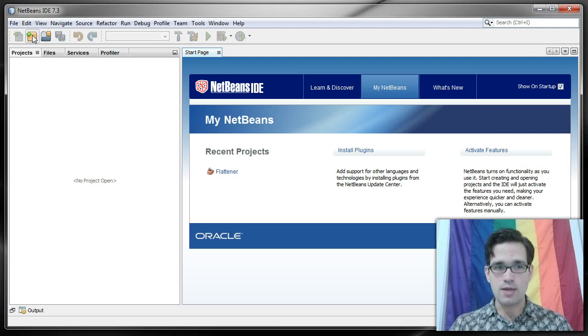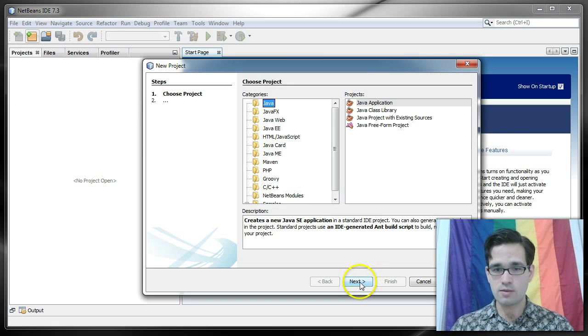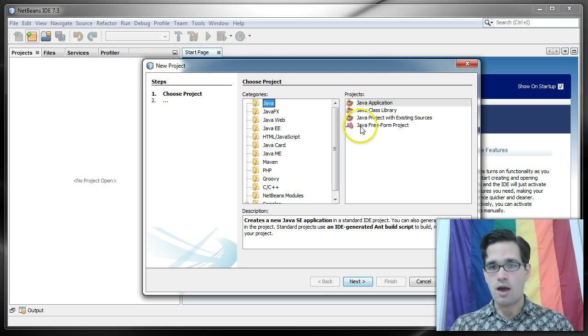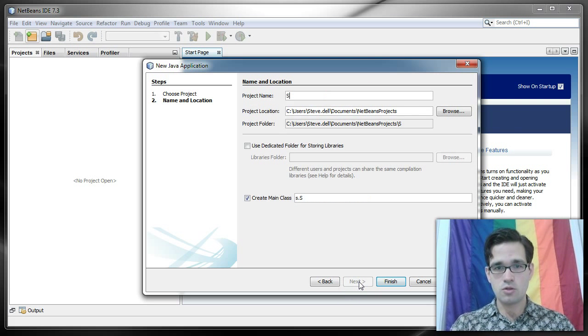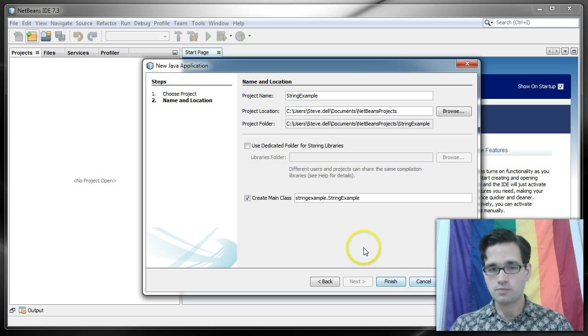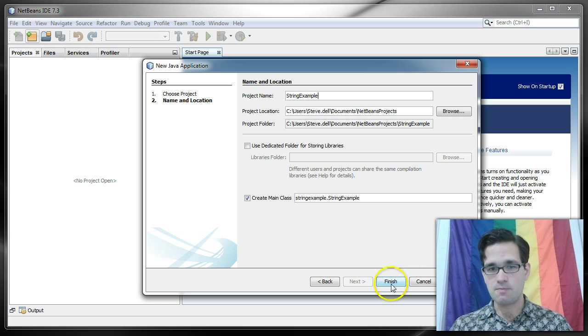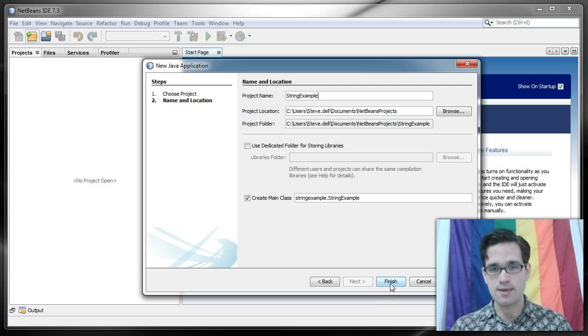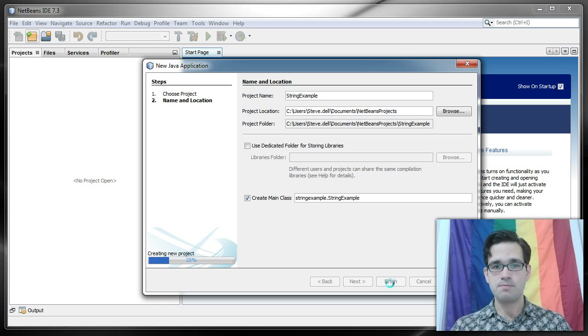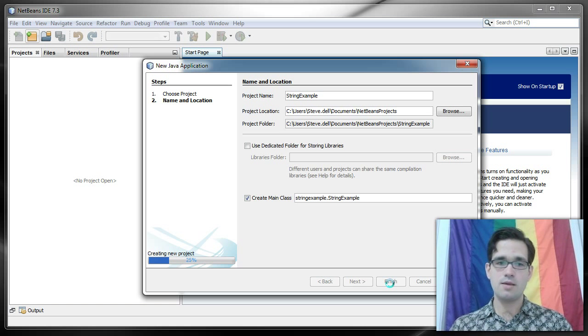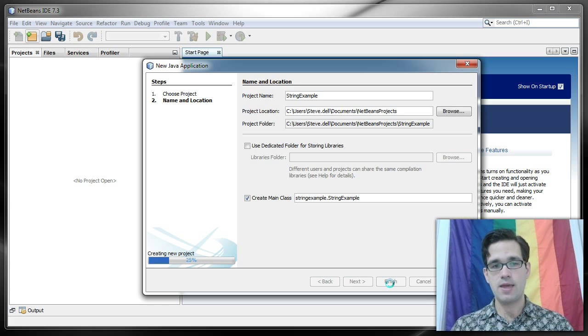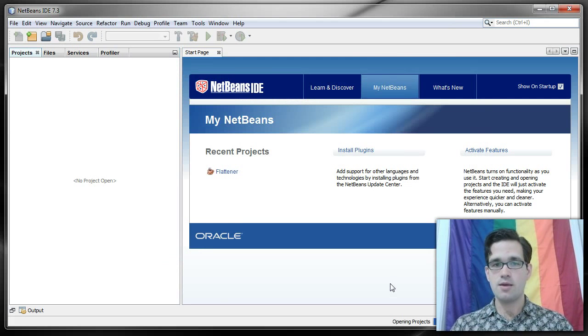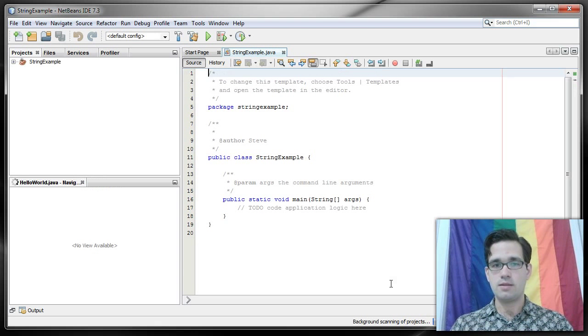I'm going to create a new project. It's going to be a Java application and we'll call it string example. I'm not going to bother changing the class name, this is just an example, and I'll click finish and it takes a moment to actually create the project and here we are.